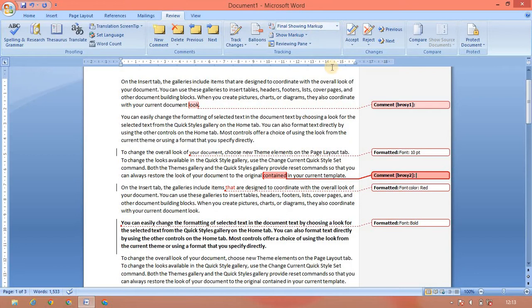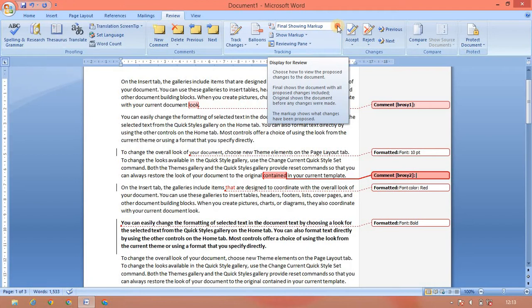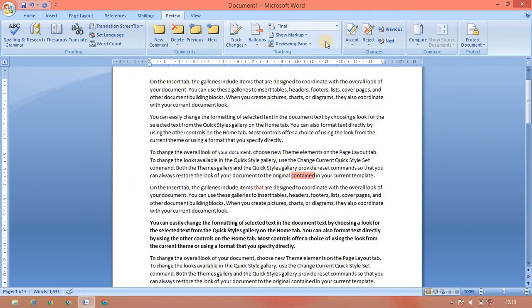We will change the final showing from the document. You can change the track changes. To insert, we're going to delete the text. It's the final document where we type in the final document. Press click comment, select the track change, and we're going to submit the final document.